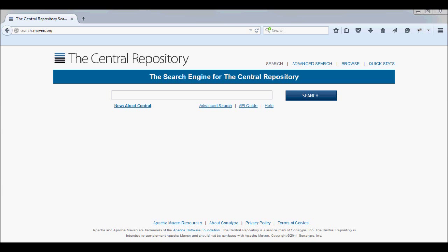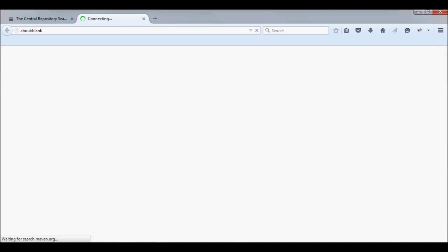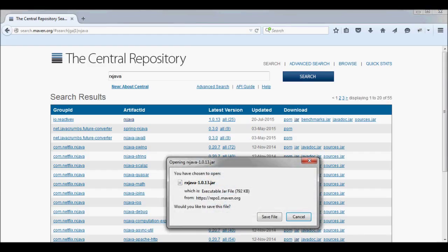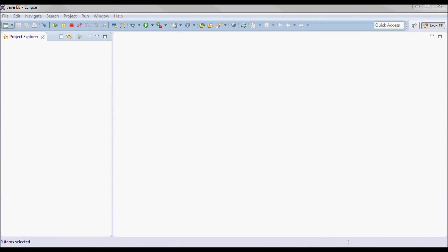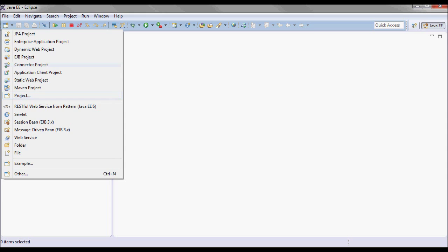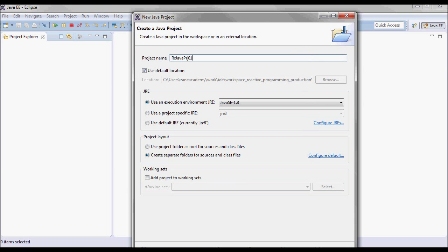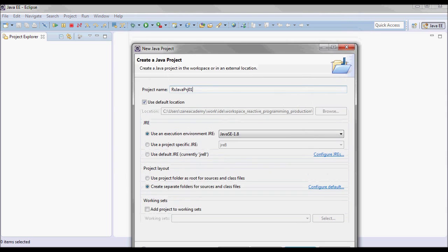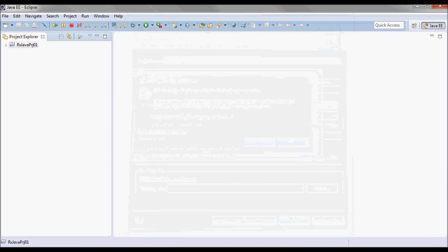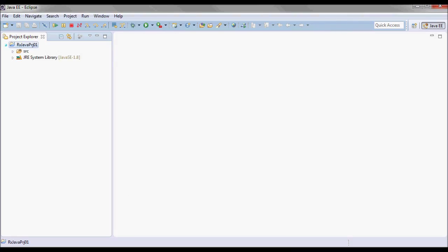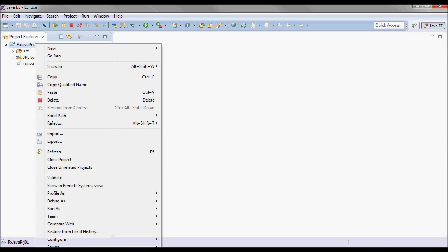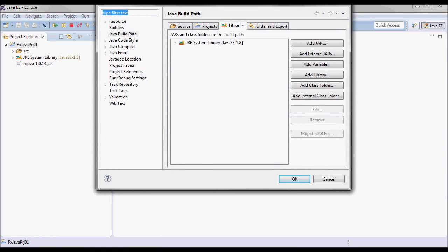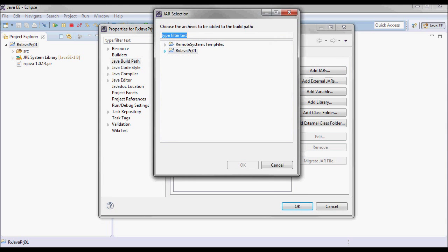I'll start by going here and searching for RxJava, and I will be downloading this jar file. Next I'll go ahead and create a new project, and I'll drop the downloaded jar file over here and right click and properties and Java build path and libraries and add jar, and we're gonna be adding this guy.